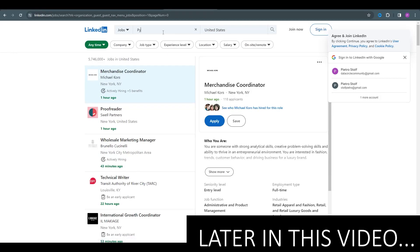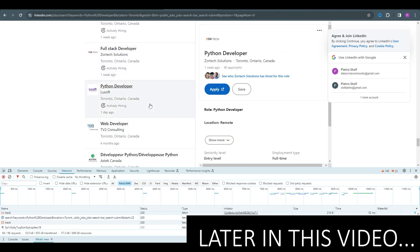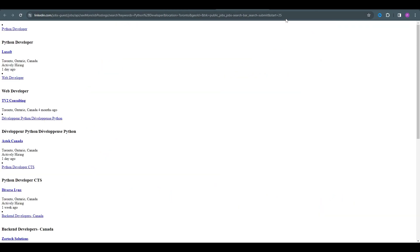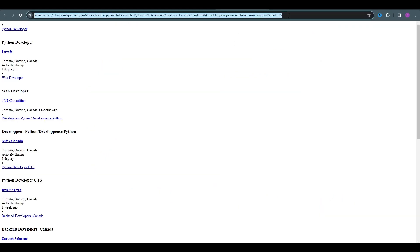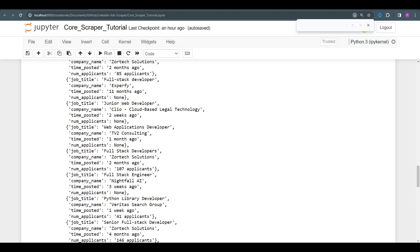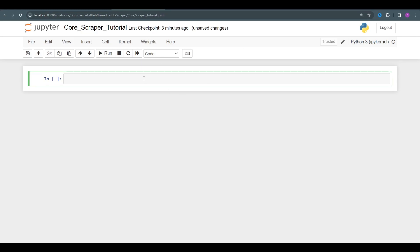Hello everyone, welcome back to the Data Circle, your go-to place for useful data projects. Today we're going to be scraping some jobs off of LinkedIn, so sit back, relax, and let's get scraping. You might be noticing that I'm not logged in — that's an advantage of this method.